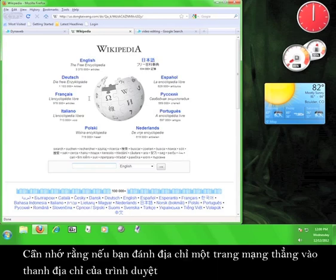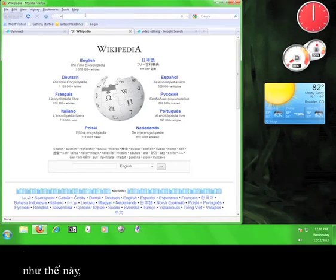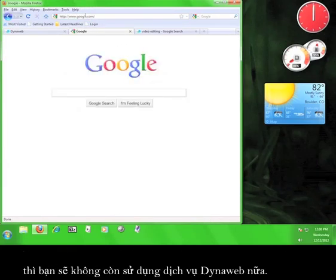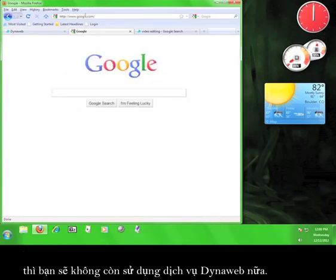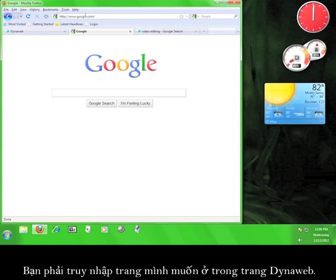Keep in mind that if you type a web address directly into your browser's address bar, like so, you will not be using the DynaWeb service anymore. You must access websites using the tab marked DynaWeb.